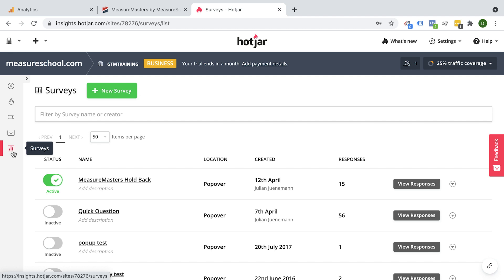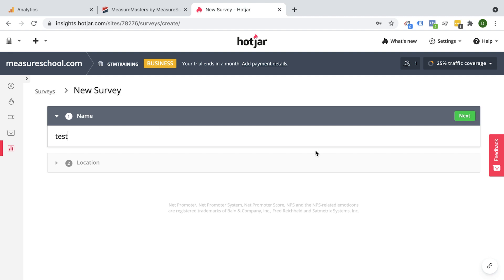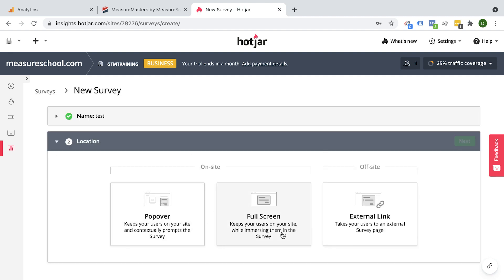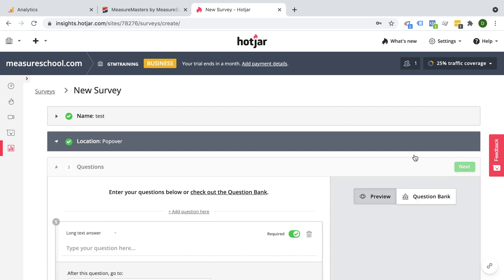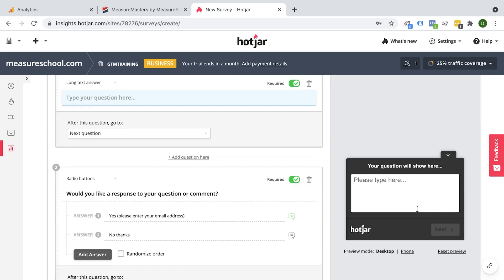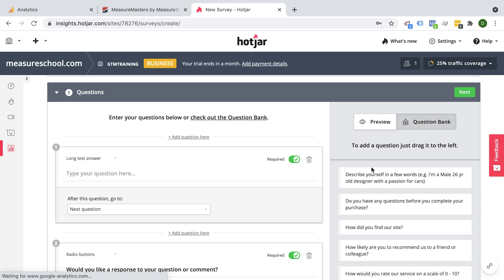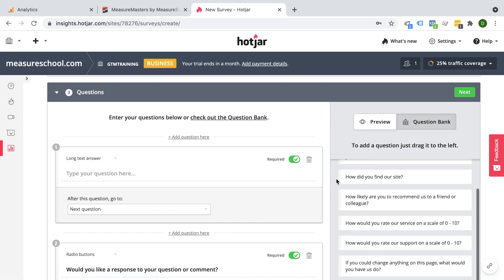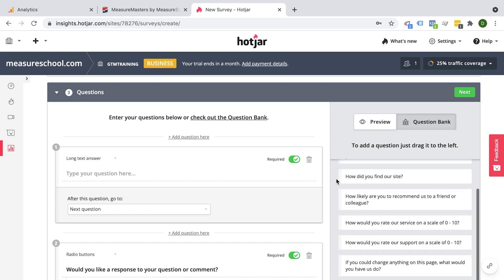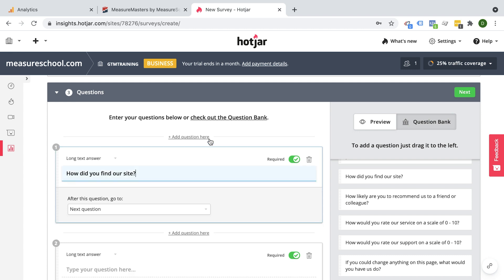All you need to do with Hotjar to run little surveys — especially when the user is actually on your website — is to go over to surveys, put in a name, and then you can create a survey: a pop-up survey, a full-screen survey, or an external link survey. So you would have a little pop-up that comes up like a toaster widget here. You can ask any question you want. Hotjar has some really cool suggestions — probably something they've tested and refined over the years. You have a question bank that you can just drag and drop in. For example: 'How did you find out about our site?' — and it's now a question within our survey.